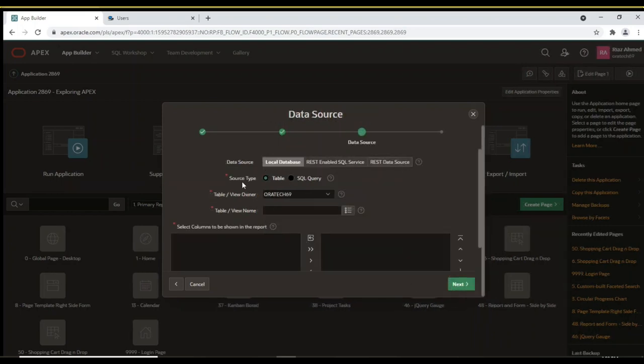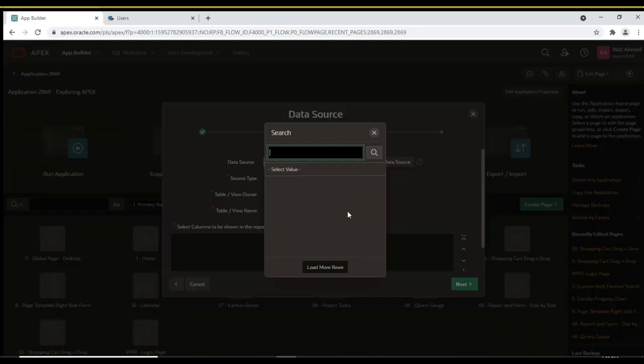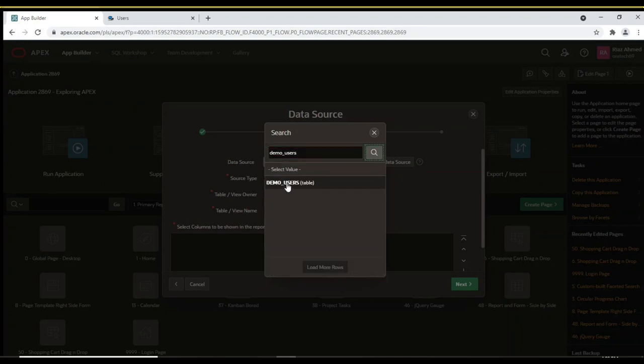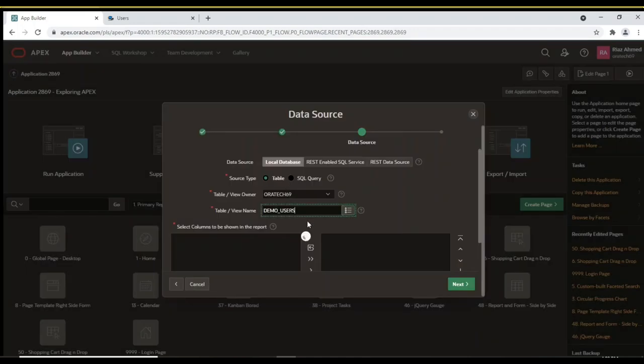On Data Source screen, select Table for Source Type, accept the default schema in Table View Owner, and select the Demo Users table for Table View Name. The columns from the selected table to be shown in the Interactive Report will appear in the right pane.